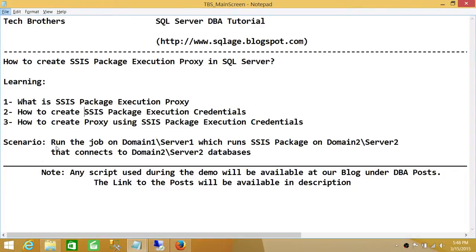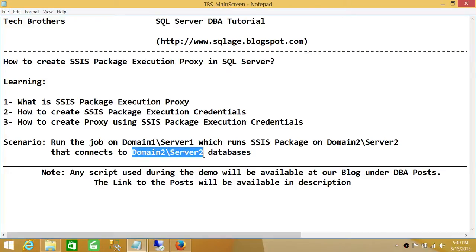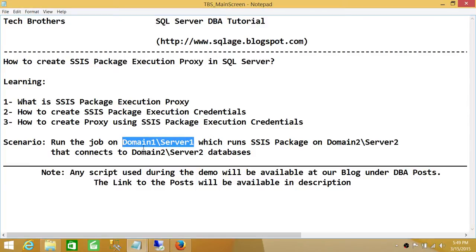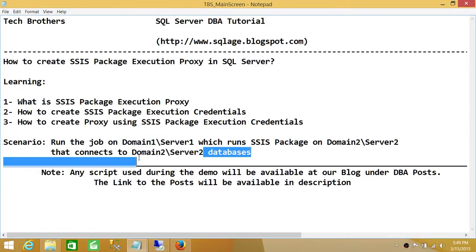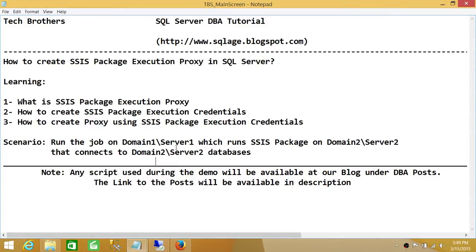The scenario is that we are going to create a job on Server 1, Domain 1, which runs an SSIS package on Domain 2, Server 2. That SSIS package has a connection which connects to SQL Server Domain 2, Server 2 databases — our destination SQL Server. Keep in mind that the SQL Server agent account on Domain 1 does not have permission to connect to the databases on Domain 2 Server 2. Let's go ahead and create this scenario, then create a proxy and see if we can run the package.